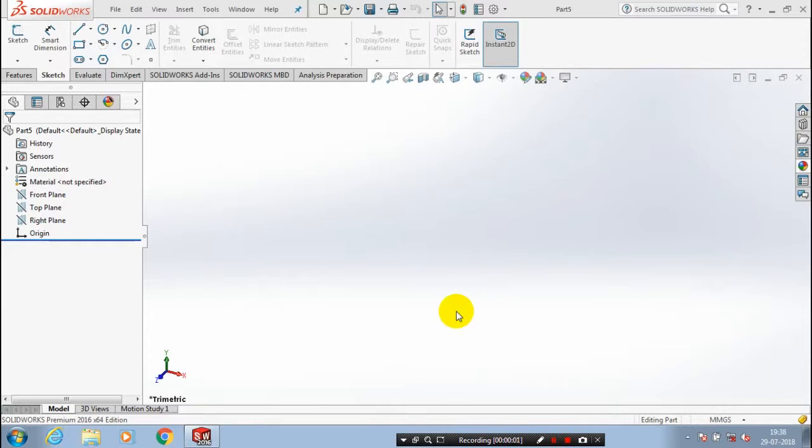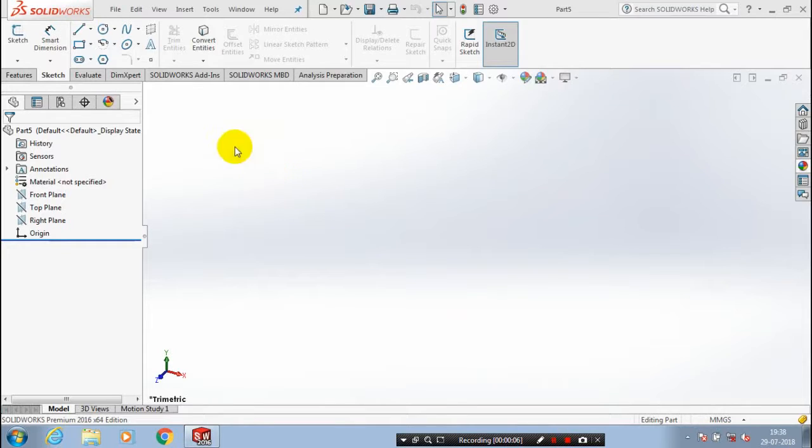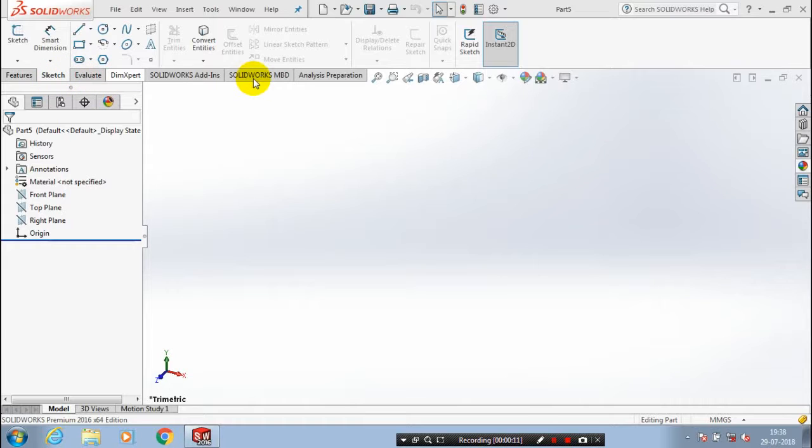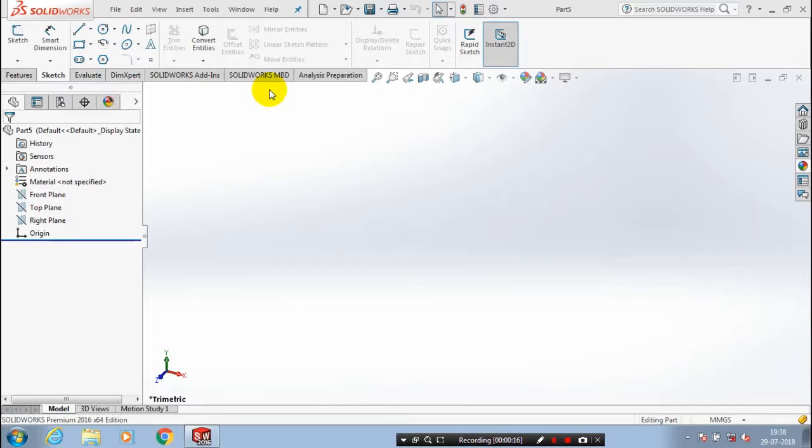Bismillahirrahmanirrahim, salam alaikum. Sometimes the sheet metal command manager is not visible here. Sheet metal, weldments, and surface mounting - these things cannot be visible in the command manager.